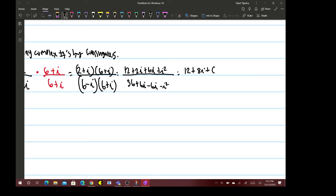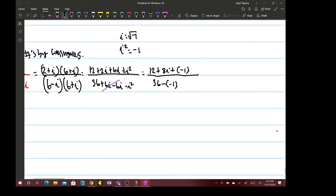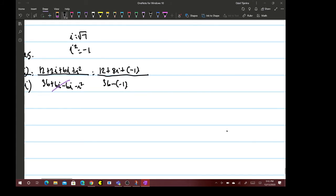If you don't remember, i is equal to the square root of negative 1, so i² is negative 1. This is negative 1, and then these two cancel out. So we have i² which is negative 1.